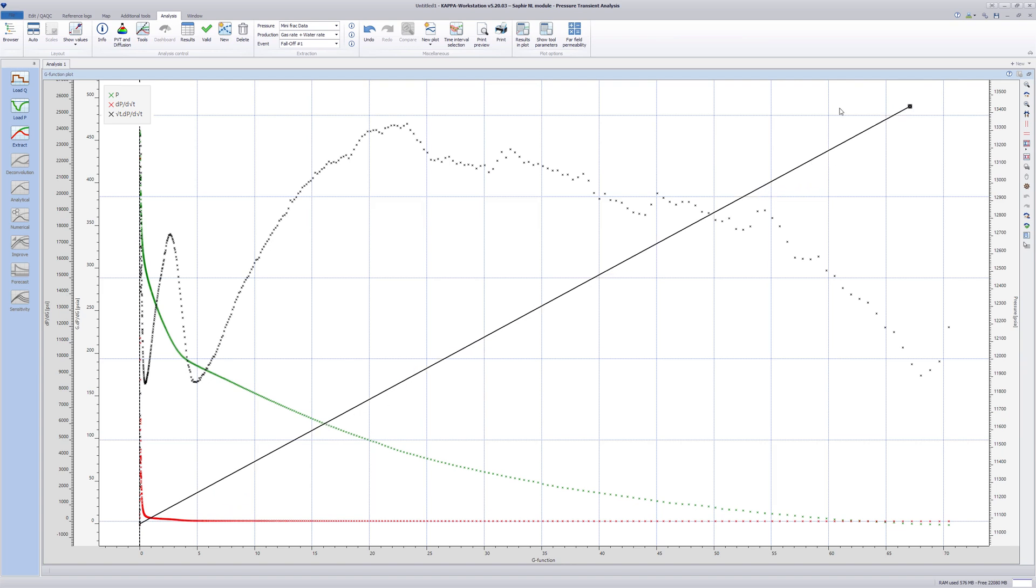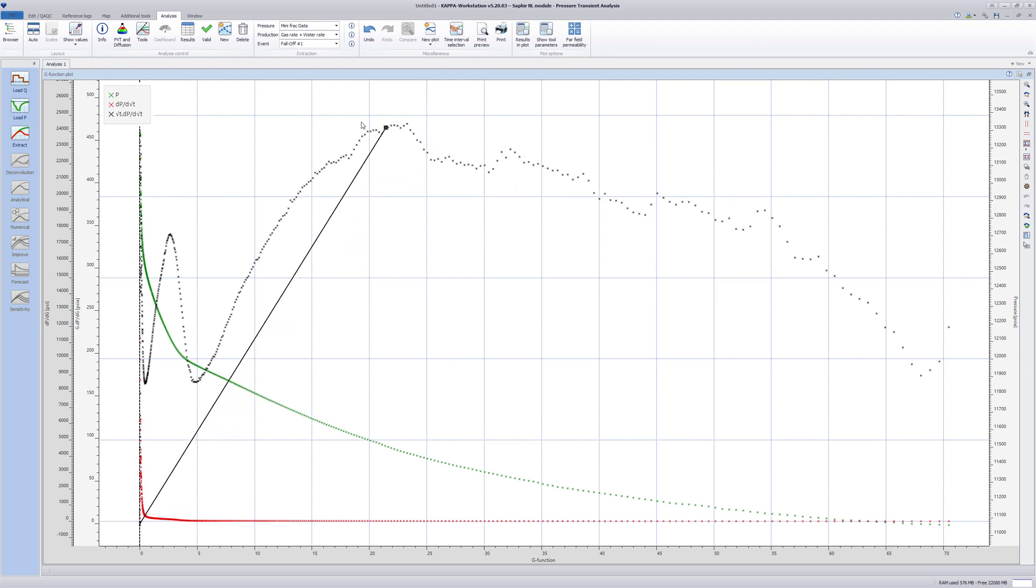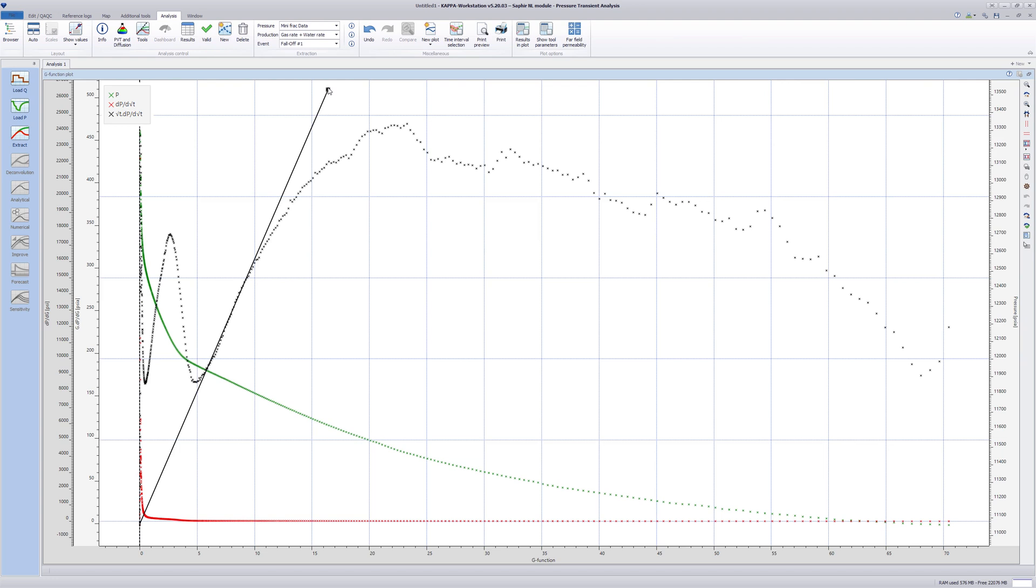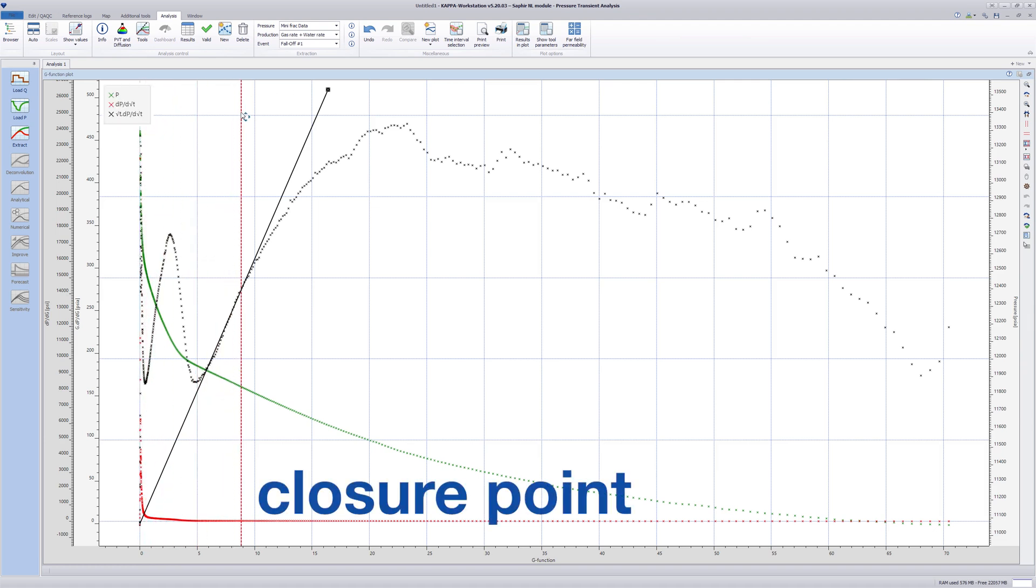Move the solid black straight line passing through the origin to match the linear trend on the semi-log derivative curve. The closure point is located where the data departs the straight line. Move the red dashed vertical line to define the closure point.